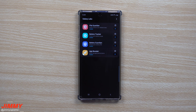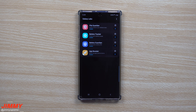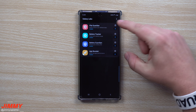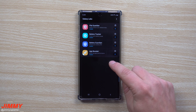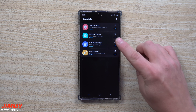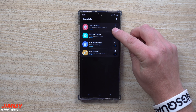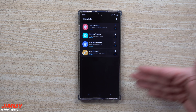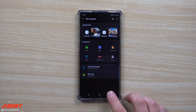Just like Good Lock, it is one application that combines really cool customization applications you can use for your phone. Galaxy Labs consolidates all these utilities or tools apps in one place, and it will be expanding pretty soon. The four apps available now are File Guardian, Battery Tracker, Battery Guardian, and App Booster. You'll have to individually install each, but they don't add to your app tray — they're all built inside Galaxy Labs.